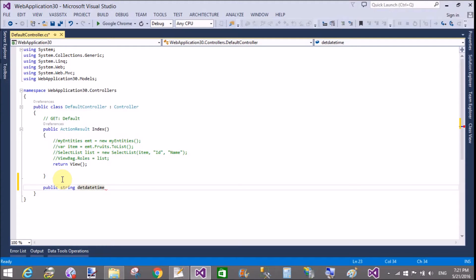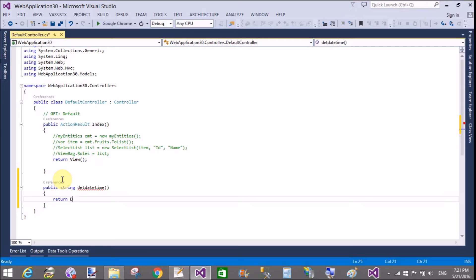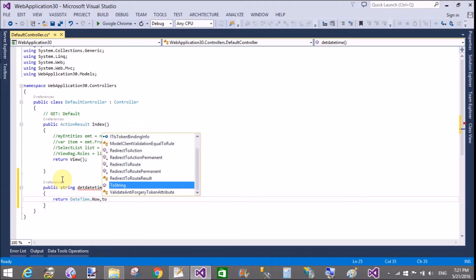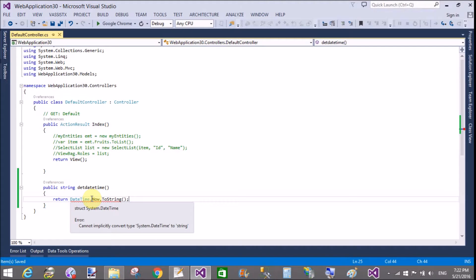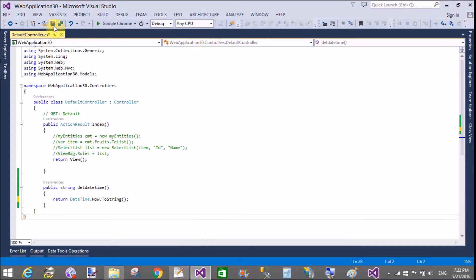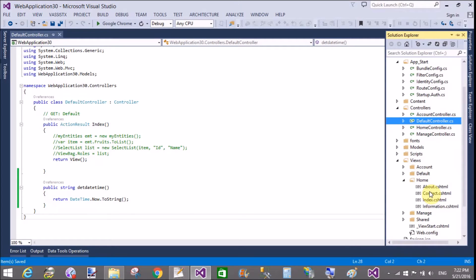So first of all, create a method in the controller class in MVC. So public string — this is the method name — and return DateTime.Now.ToString(). I was getting an error: remove the comma and replace it with a dot. This is the simple thing we can return from the controller to the view page.